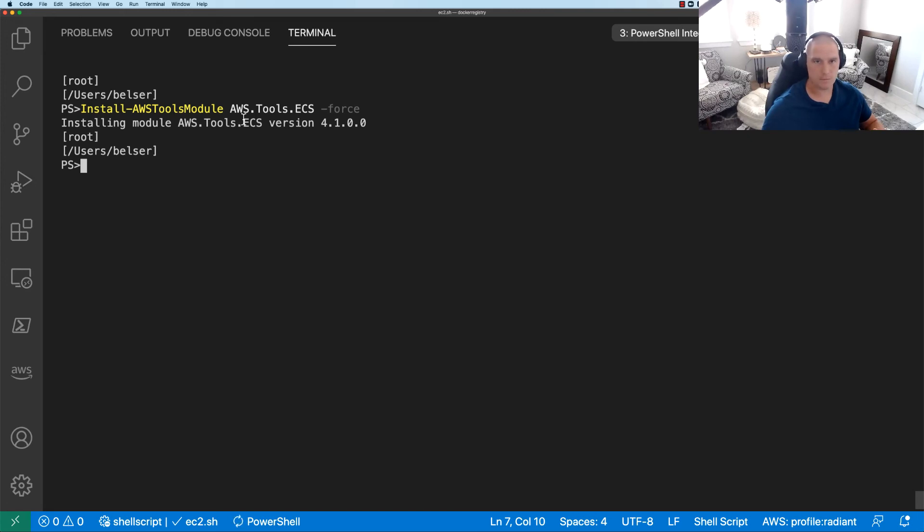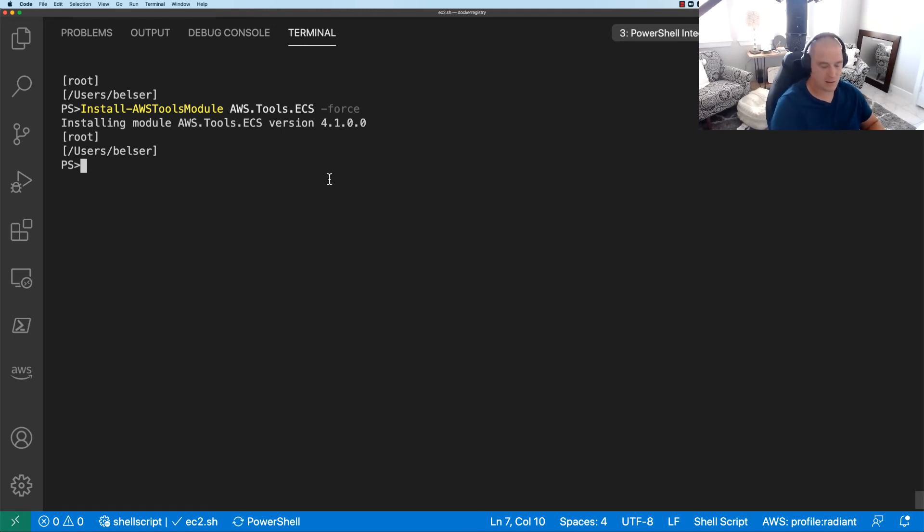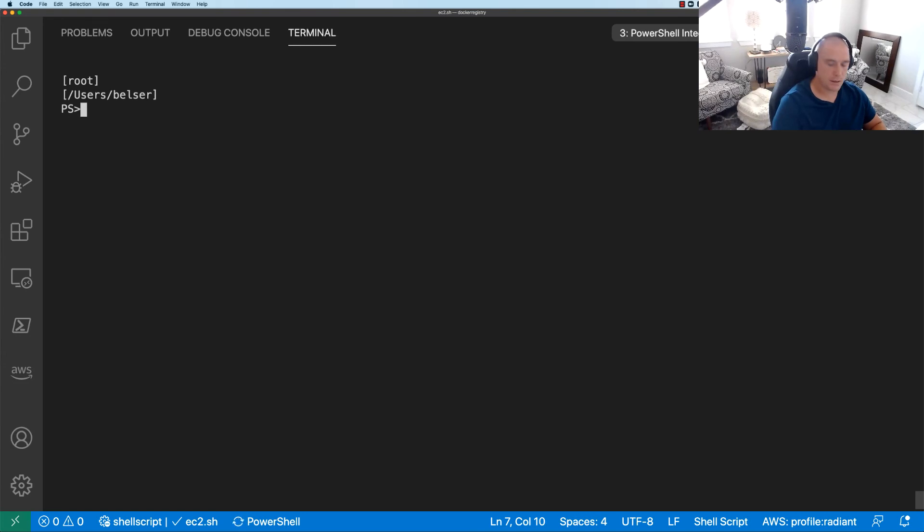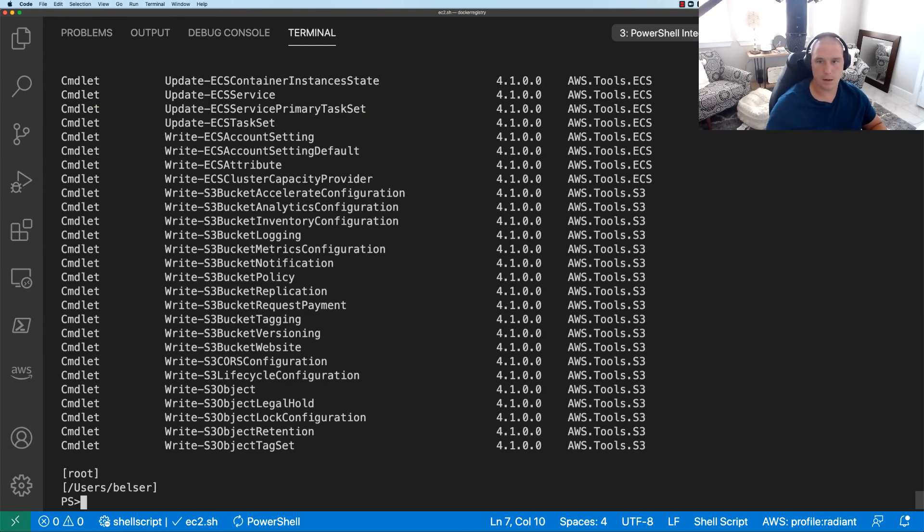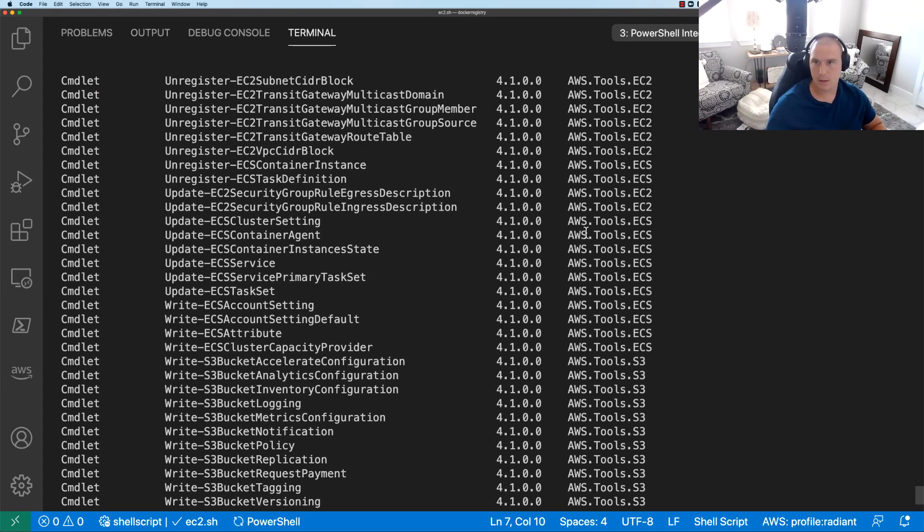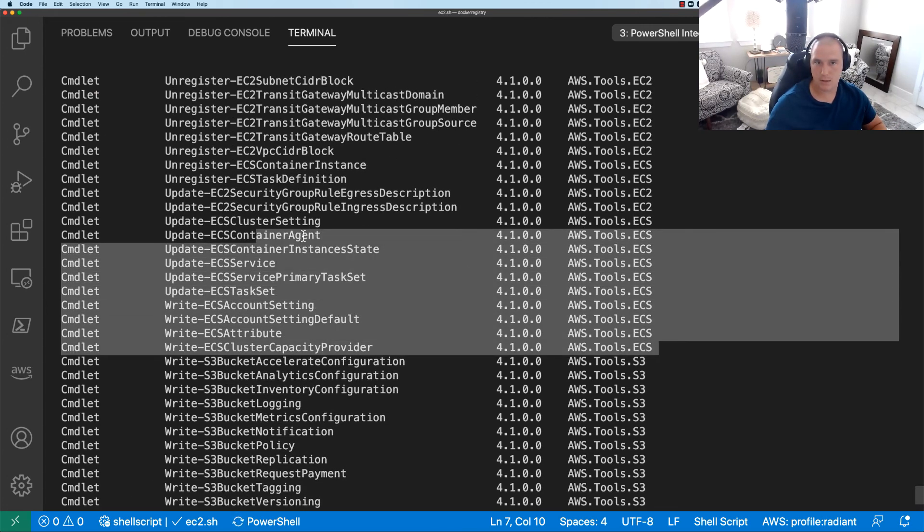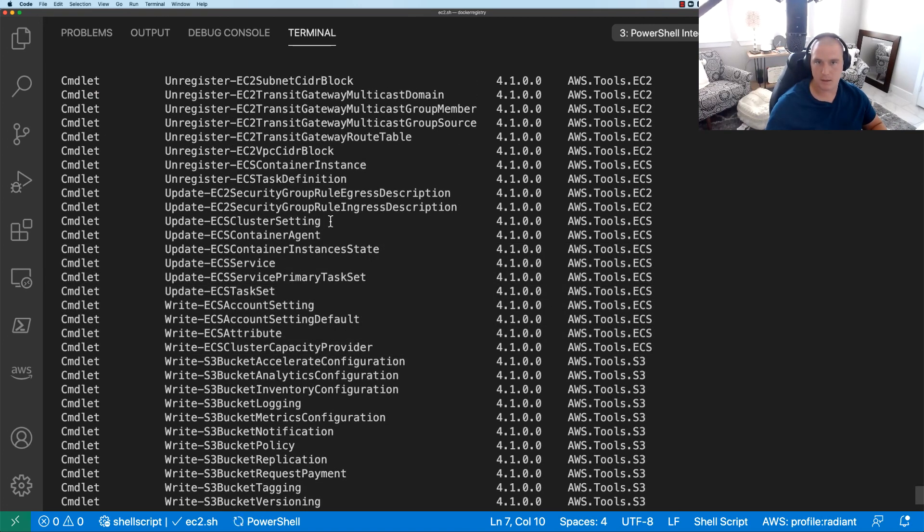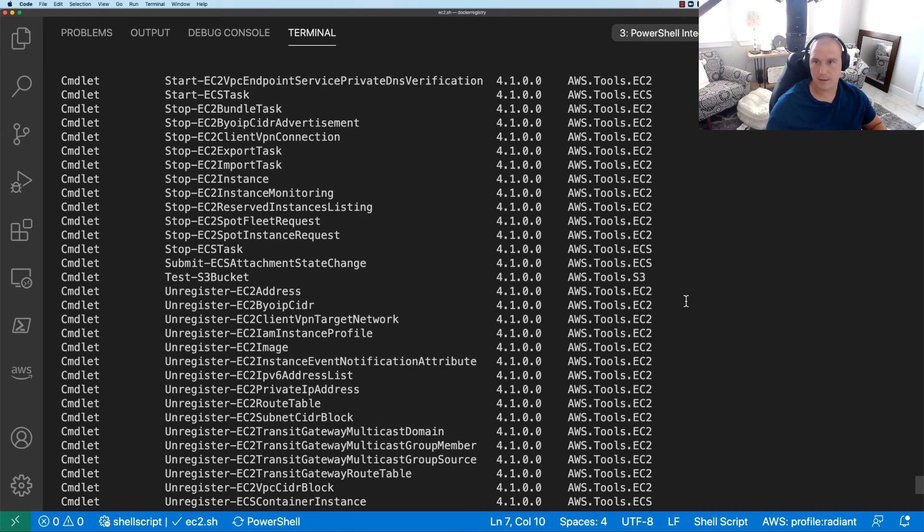And I guess you could have all these installed, but I mean as you saw the documentation there's tons of them. So I guess install as needed. So we'll clear this out and let's run the get-command again, and we should see our ECS stuff. So yeah, ECS. So here's all of our ECS update cluster settings, update container agents, etc.